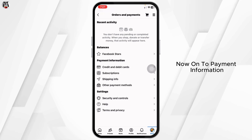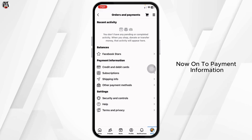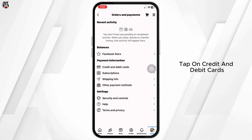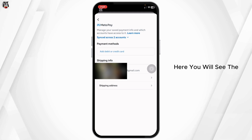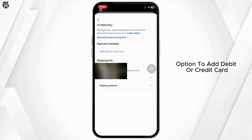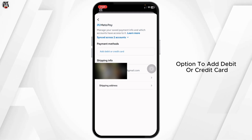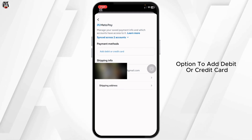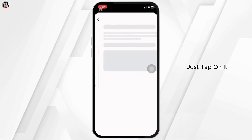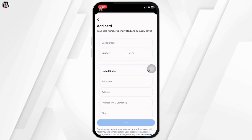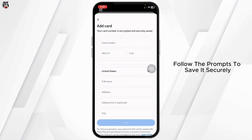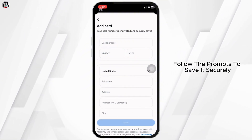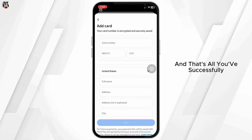On the payment information screen, tap on Credit and Debit Cards. Here you will see the option to add a debit or credit card — just tap on it, enter your card details, and follow the prompts to save it securely.